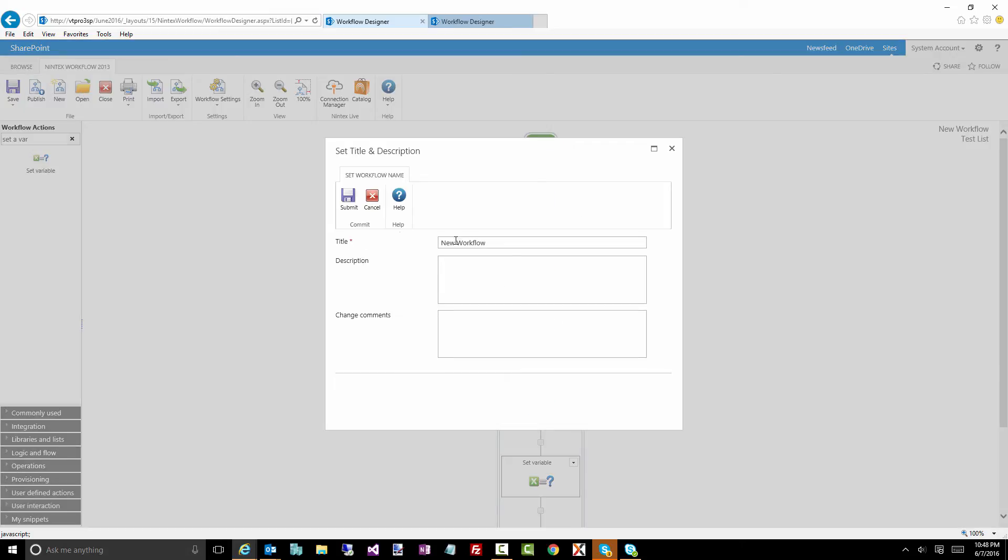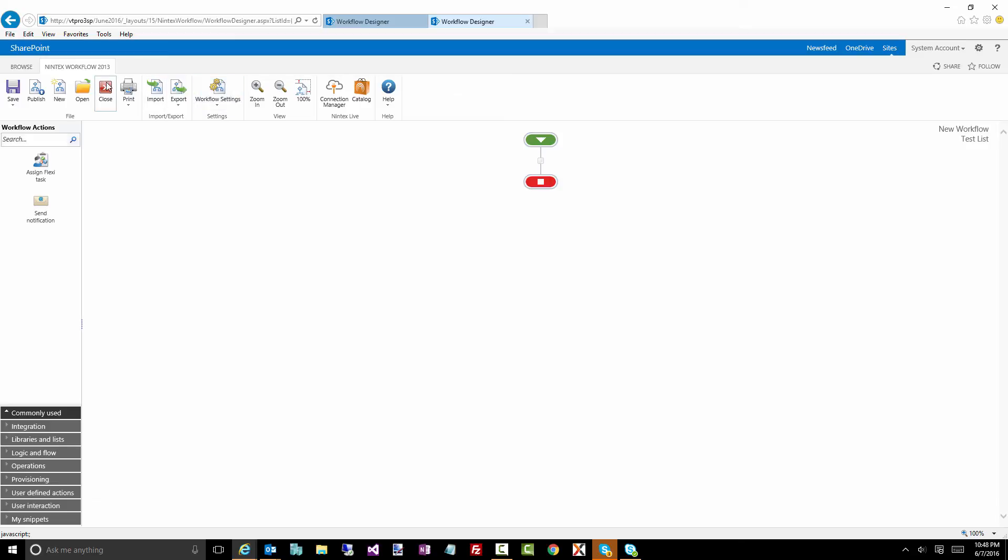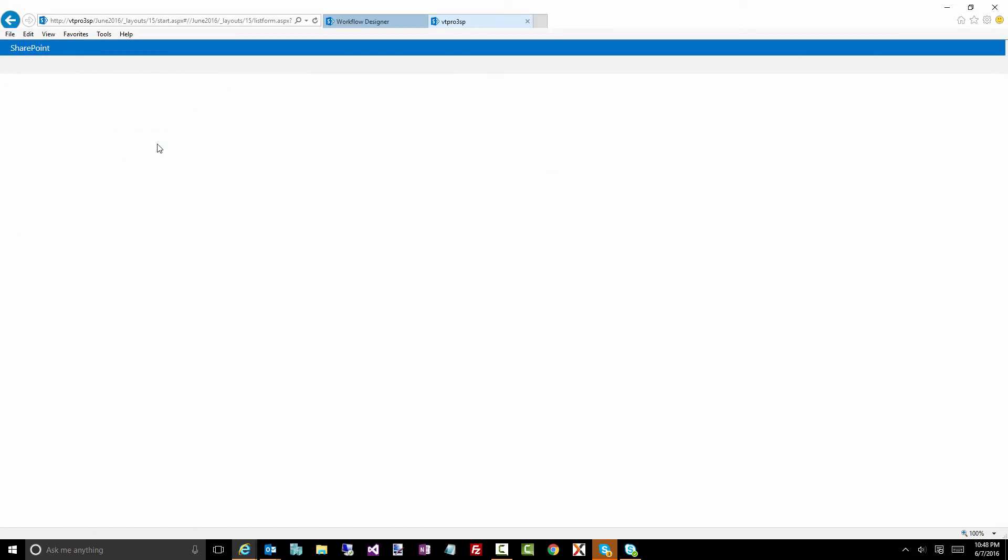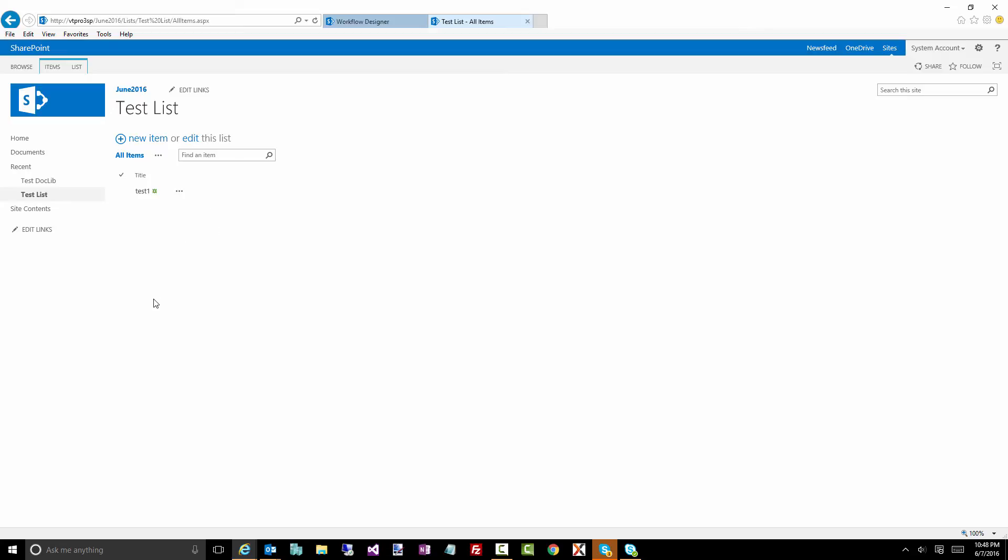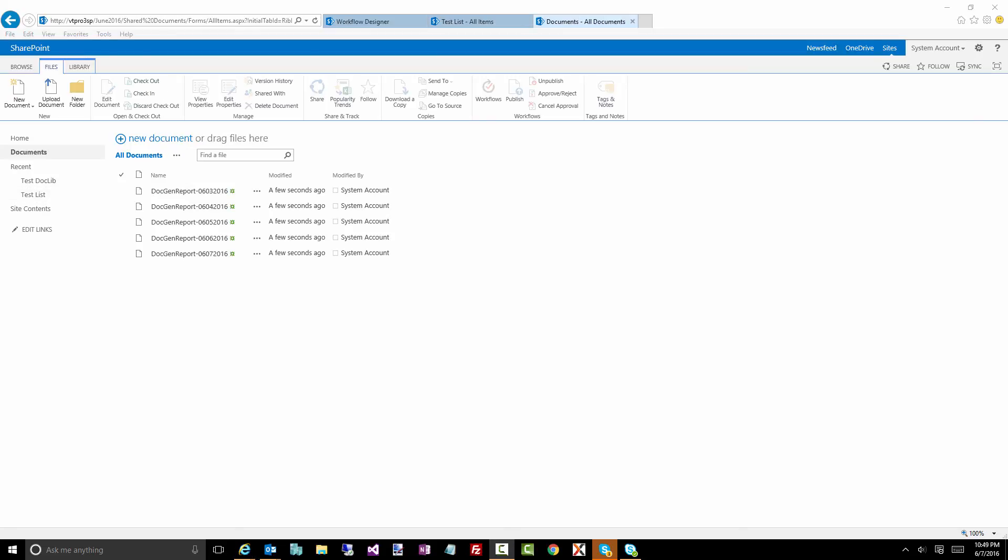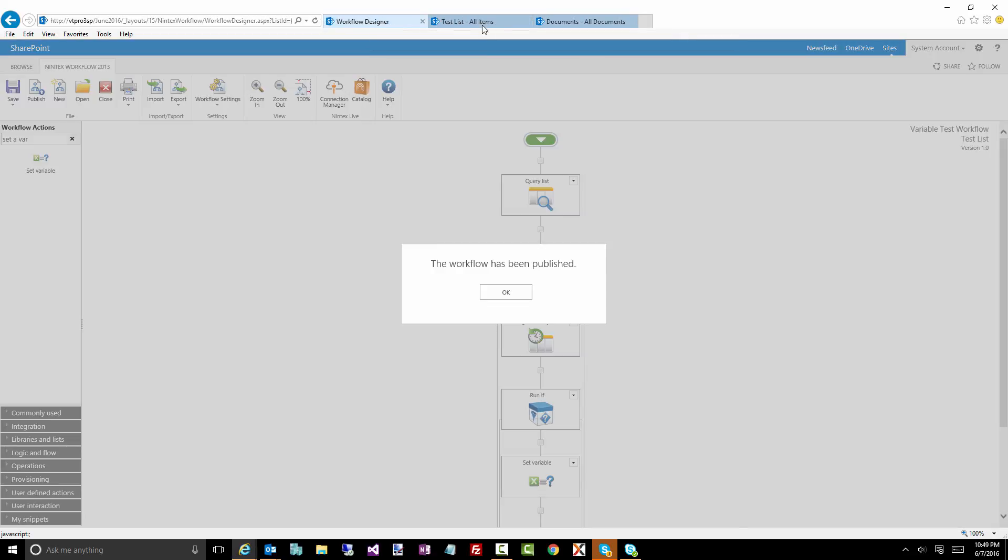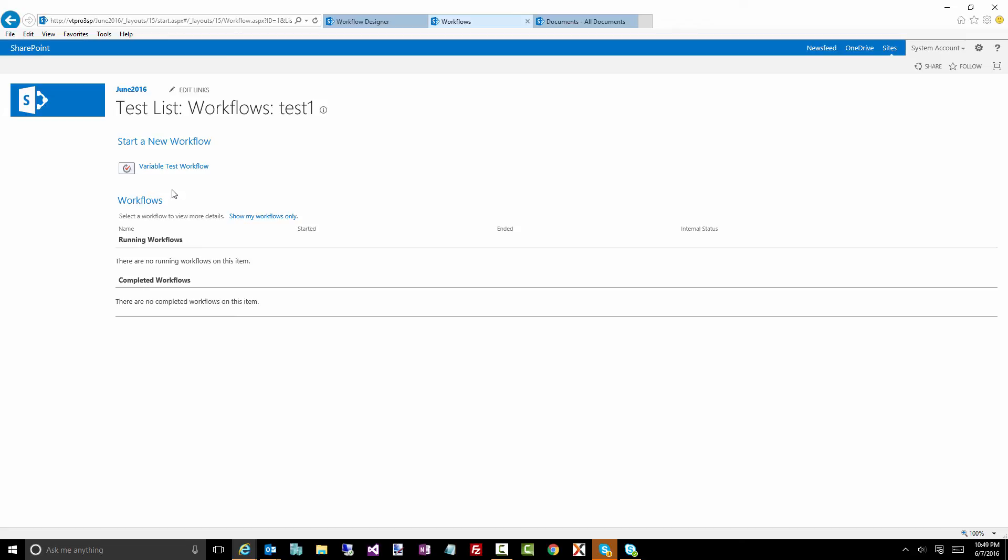Publish this workflow. And I'm just going to say, this is called my variable test workflow and publish. Now, while this is publishing, I'm actually going to jump back into my list. I'm going to create myself a little test item. You can see a little bit of index forms there. There's my test item. I'm also actually going to jump into documents and see if I have anything.